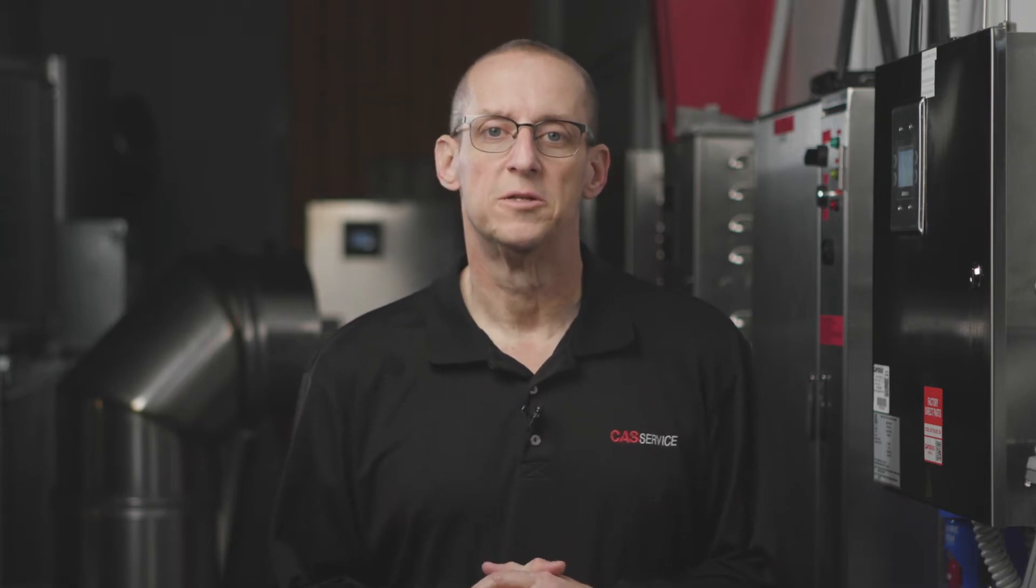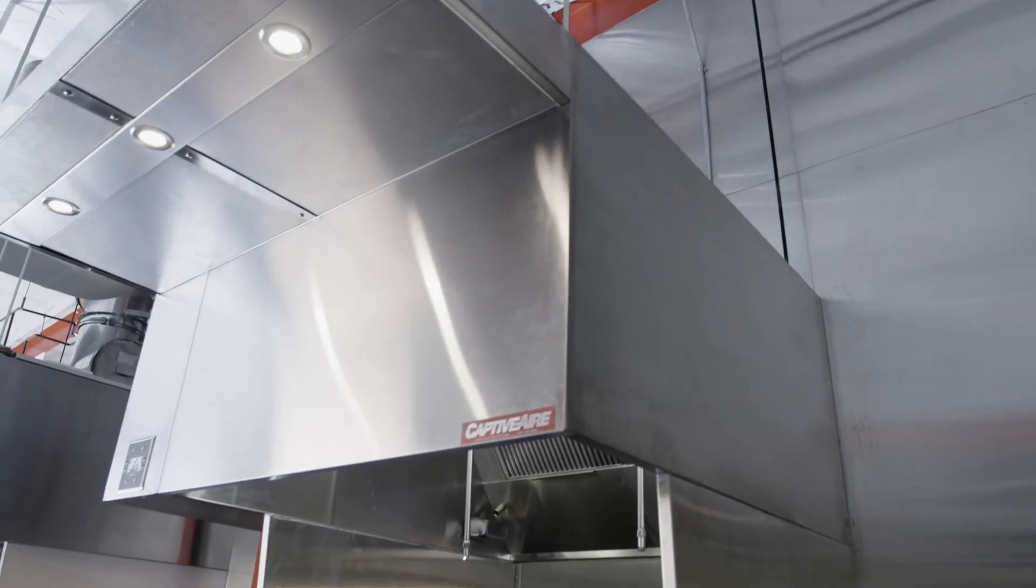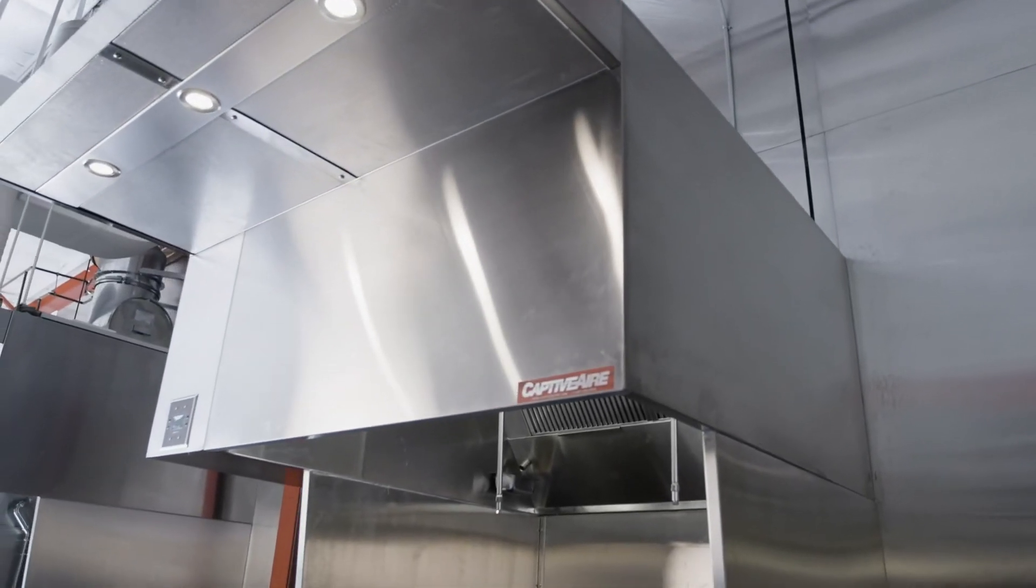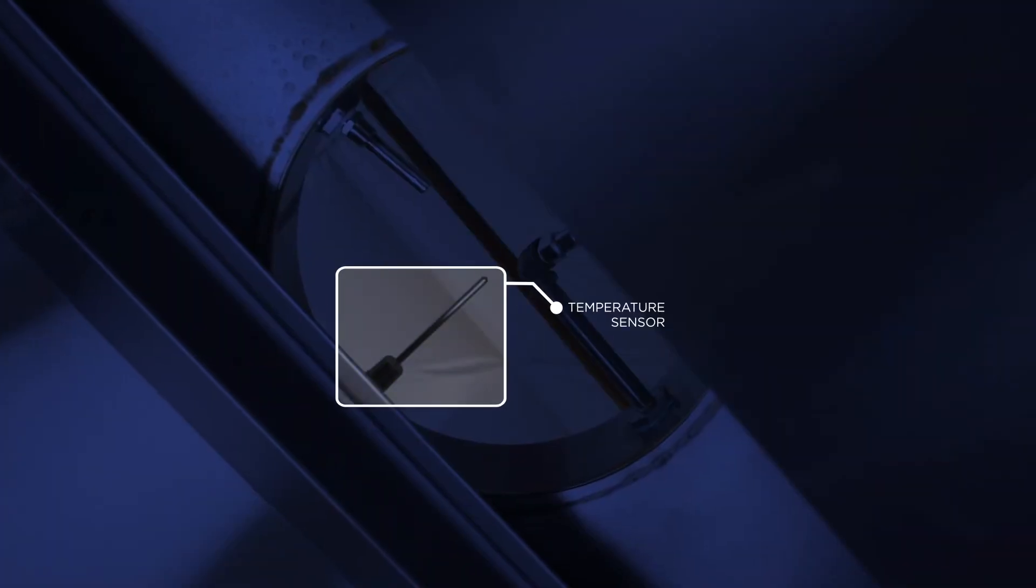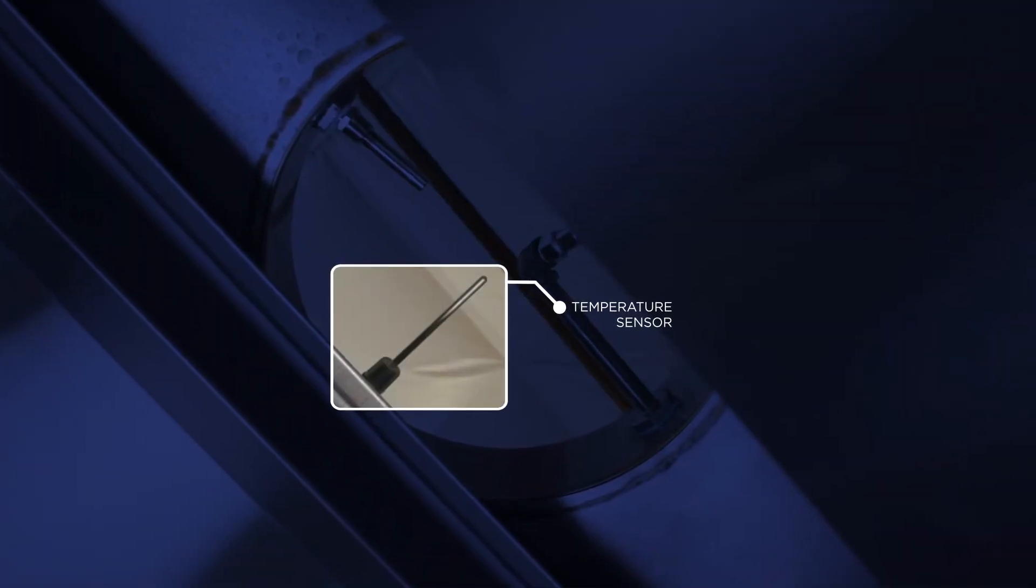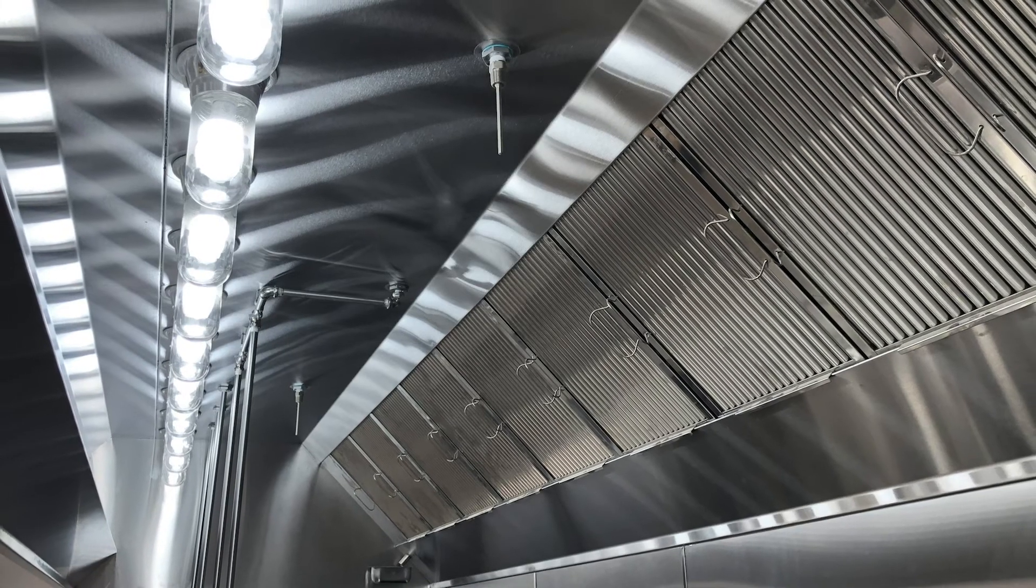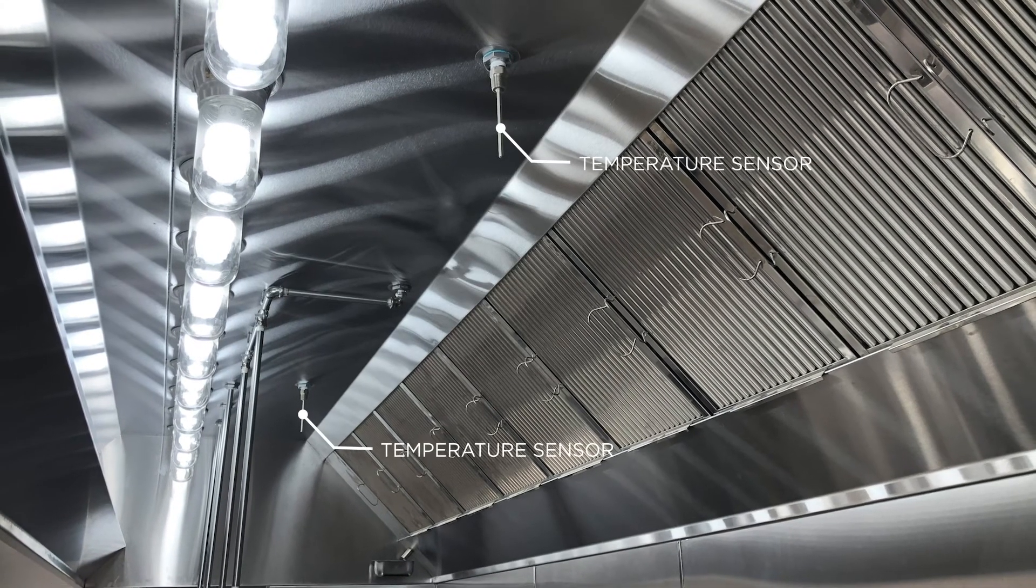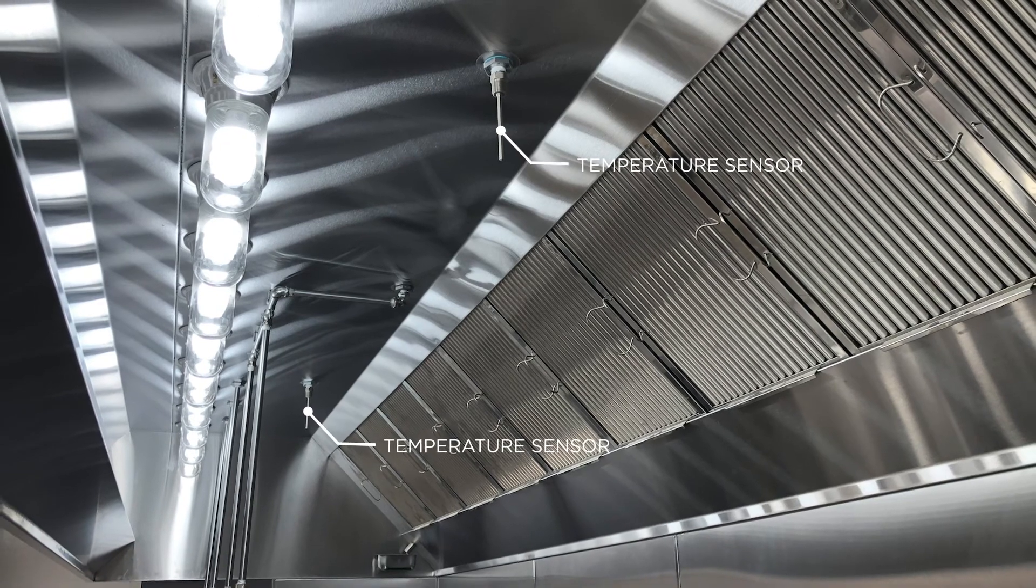I think it'd be helpful to start by identifying the parts of a hood control package. The first is the hood itself. Temp sensors are going to be mounted in the exhaust risers or in the hood itself near a light fixture.